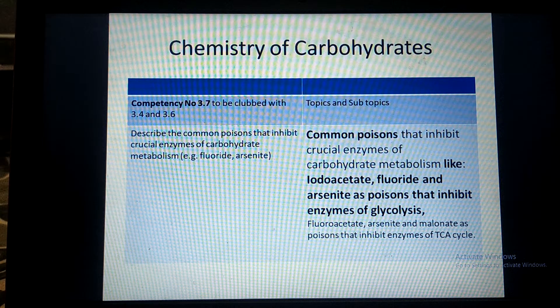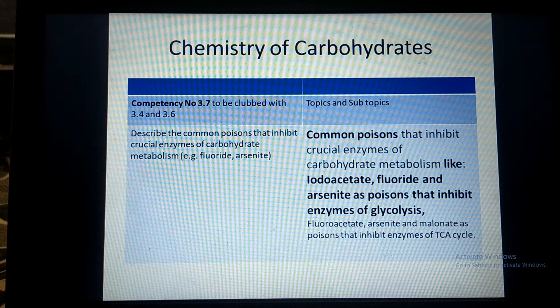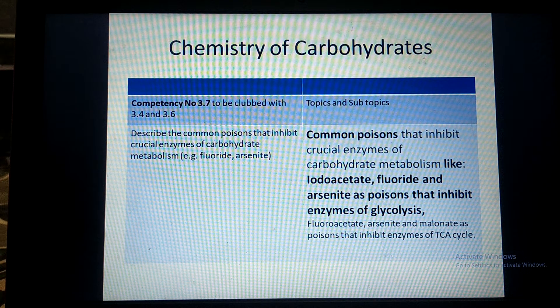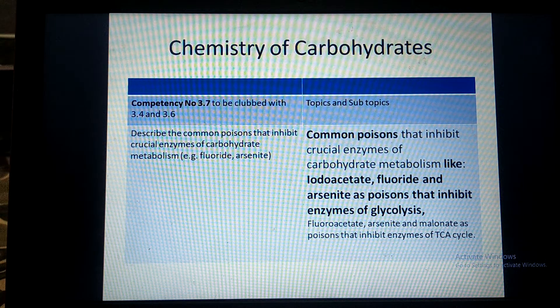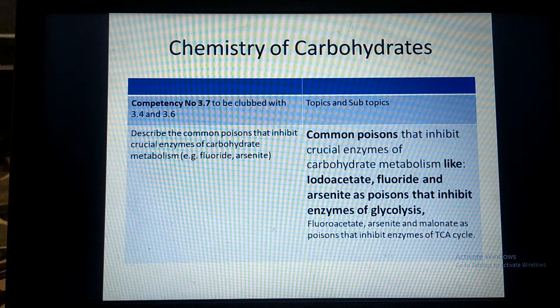Good morning and welcome back. Today we will study the common poisons like Iodoacetate, Fluoride, and Arsenide that inhibit the process of Glycolysis.